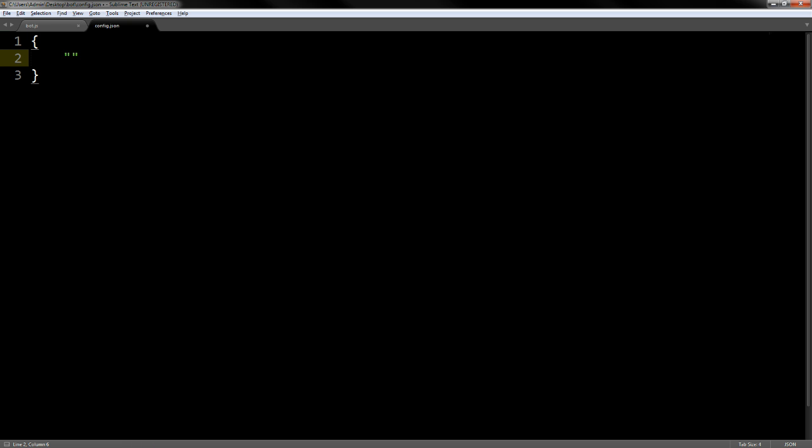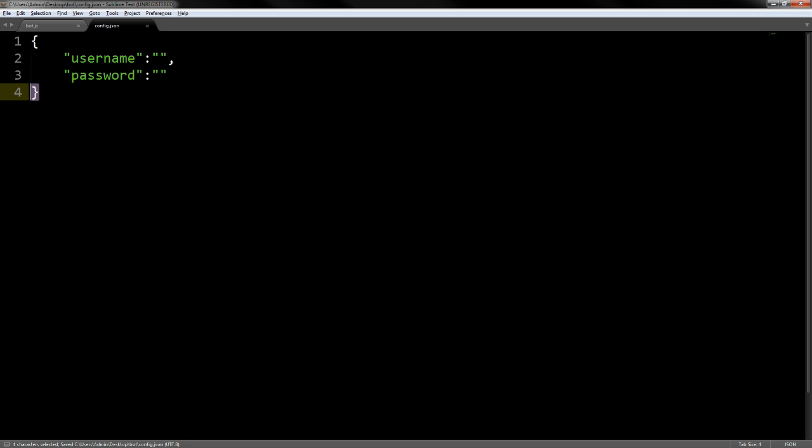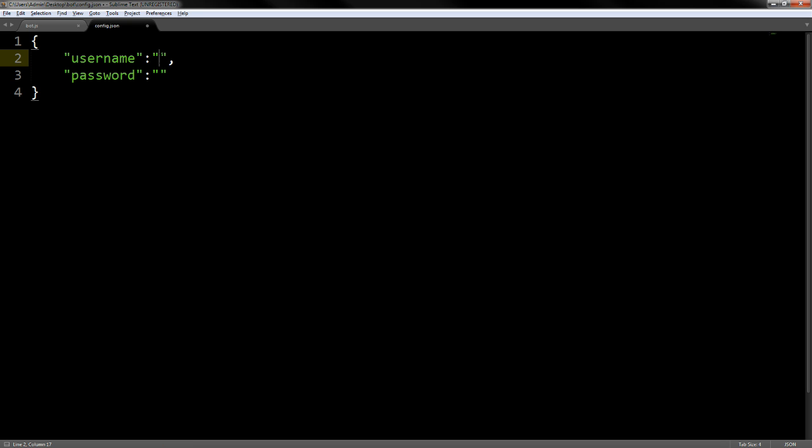In our config we want to do username and define it. Put a comma, then password. That's basically it because this is the last one. After everything in the JSON you have to put a comma unless it's the last one. We're going to go ahead and fill out our password and I'll be back in just a sec.